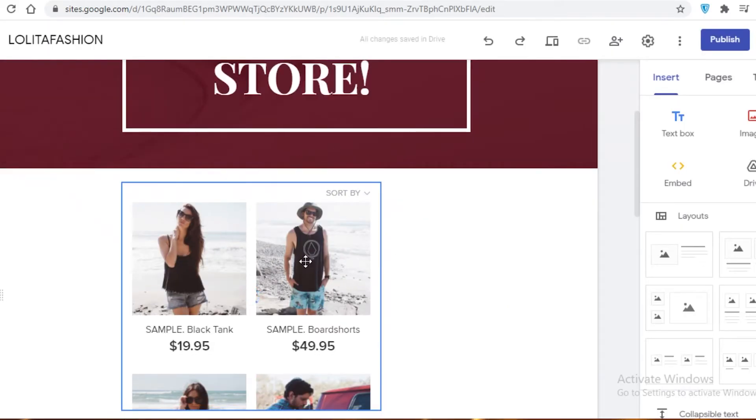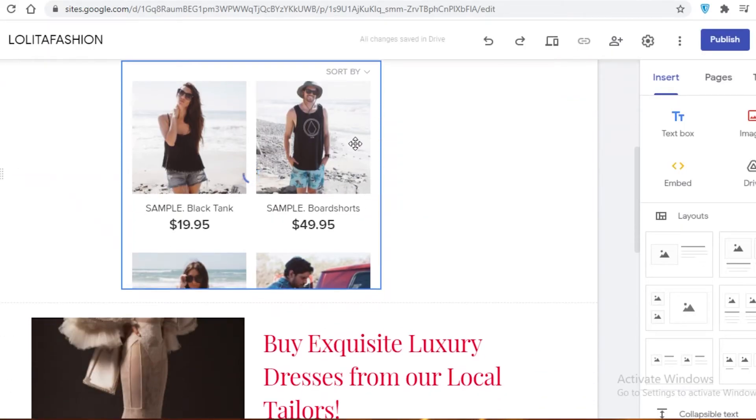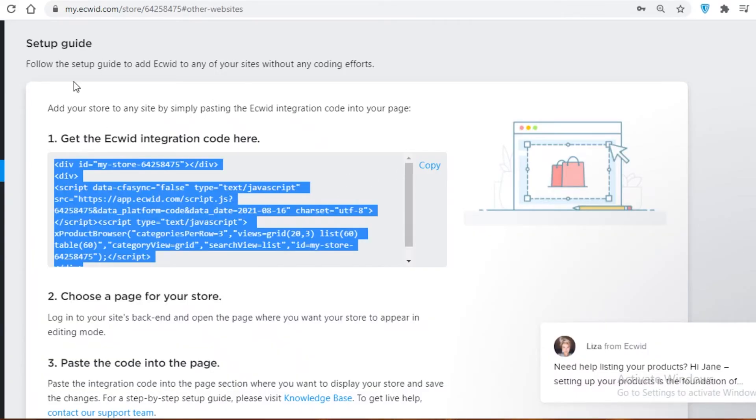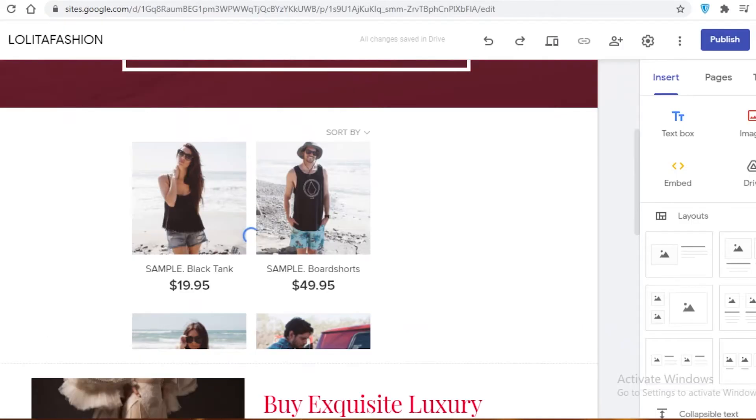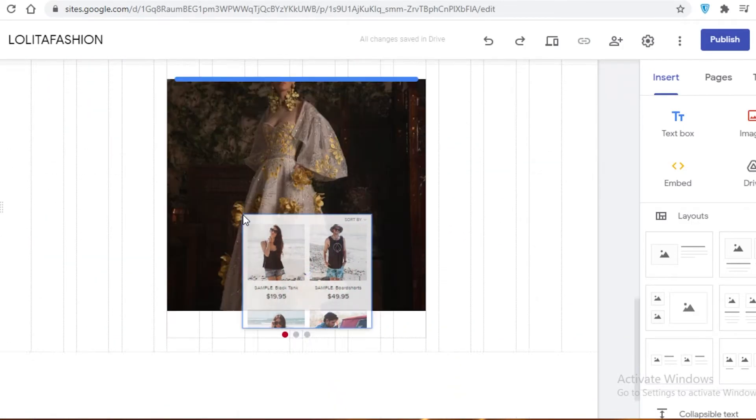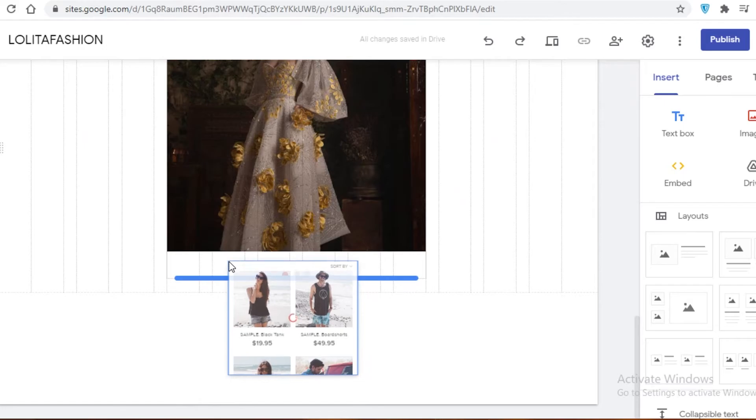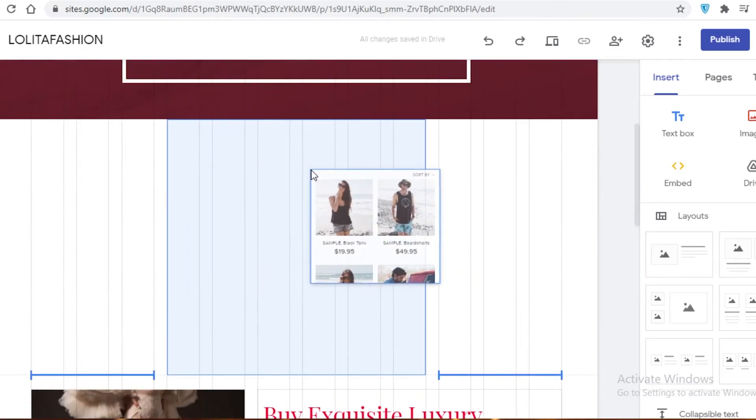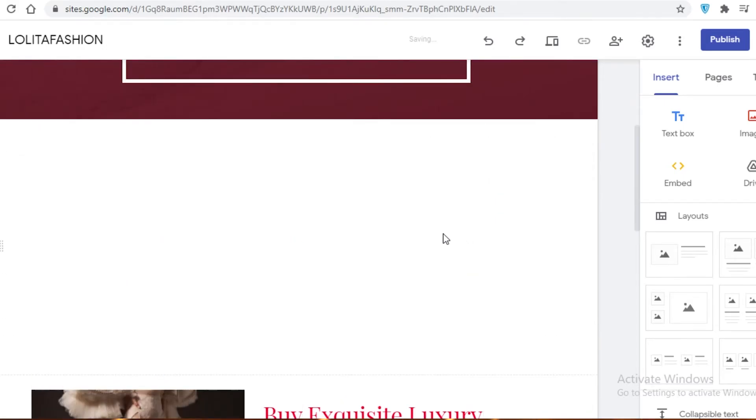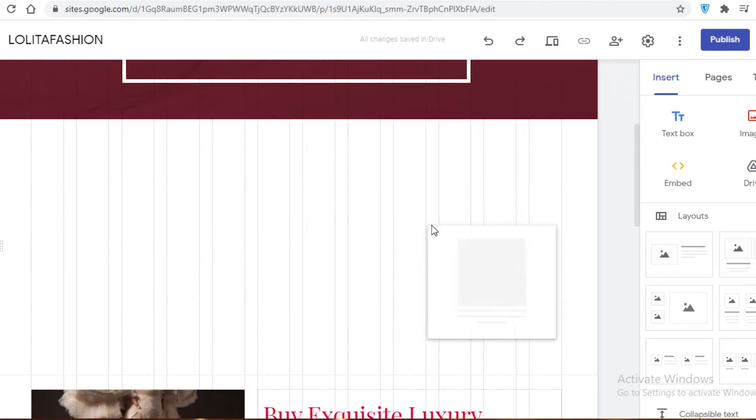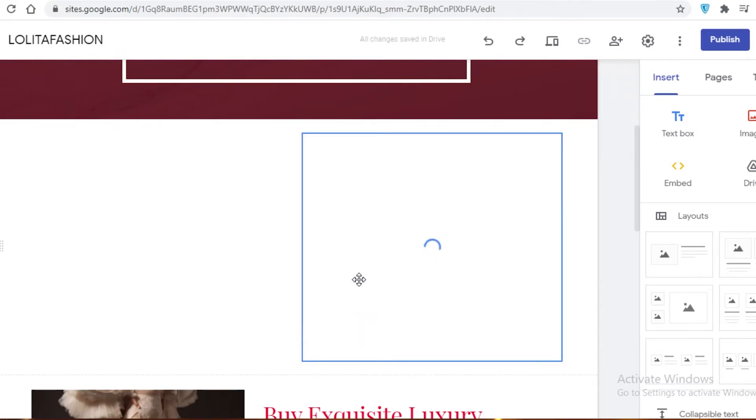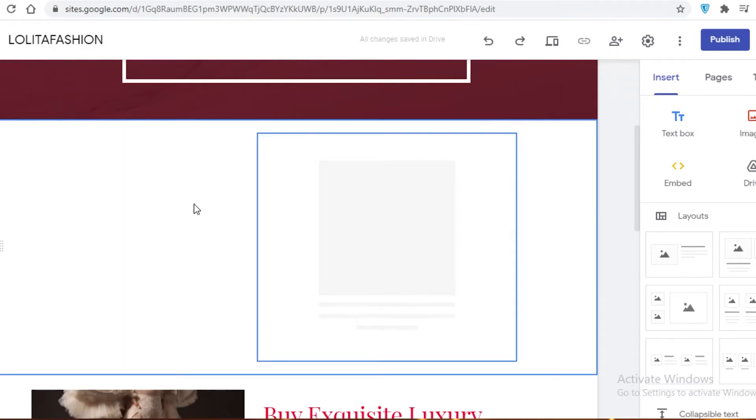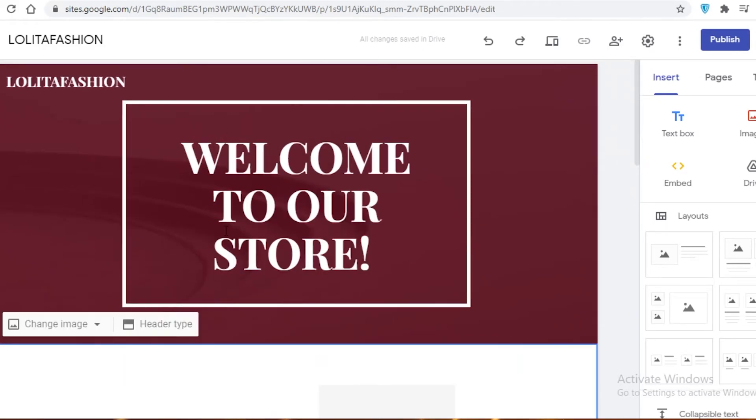So over here, you can see the default products that are available on our website are actually showing up. And whatever you have actually added to your actual Ecwid website will show up here. And you can move this block around. So if you want to place it down below, if you want to keep it at the top so people can get easy access to your store, you can do that. You can make it smaller or whatever kind of customization you might require for your personal website.